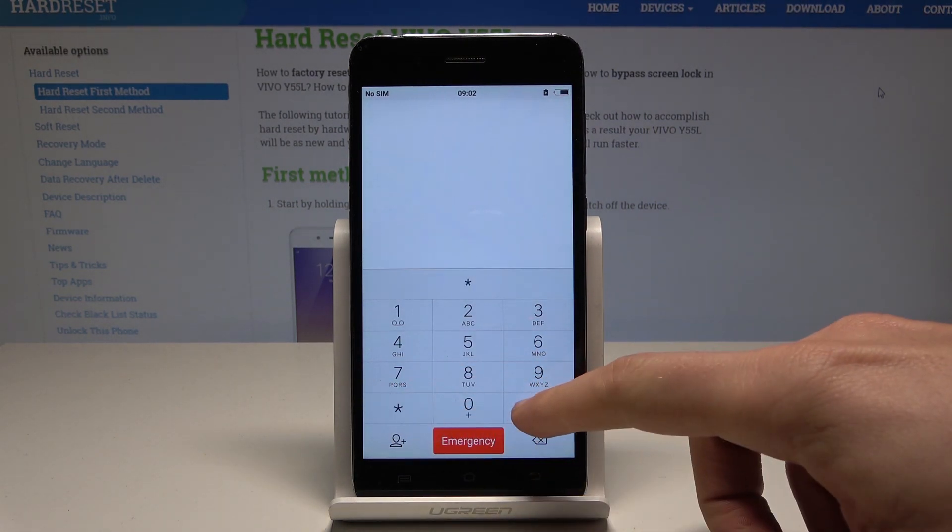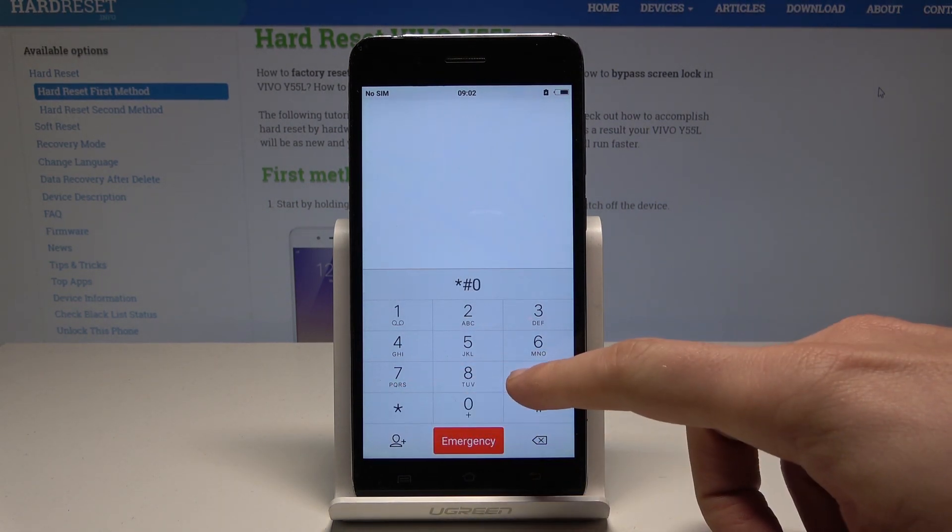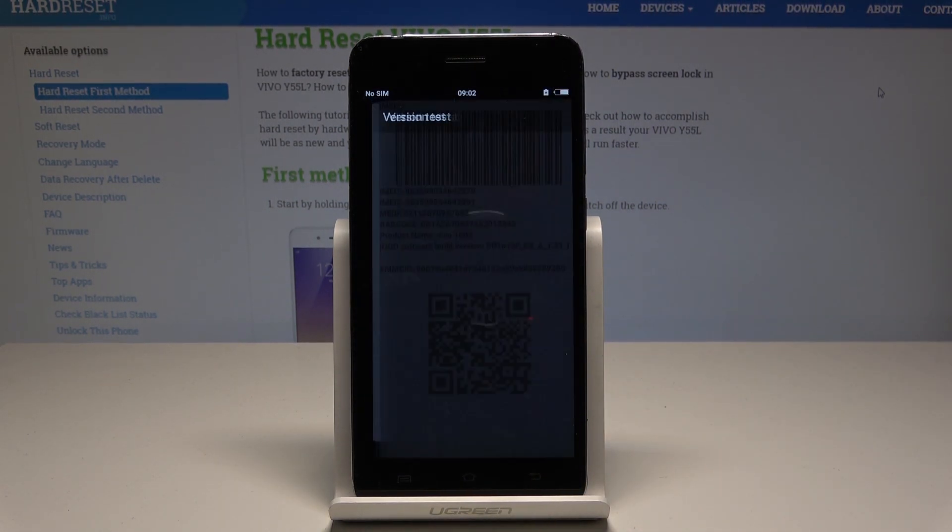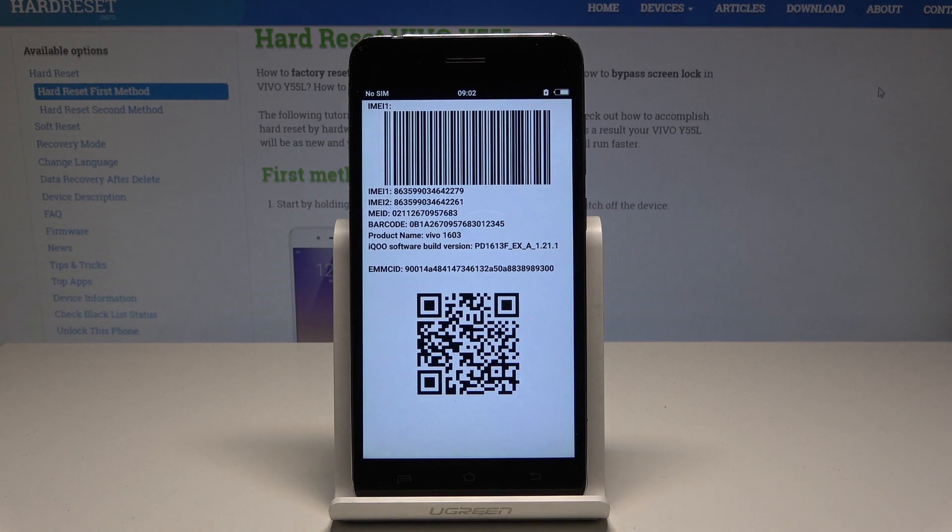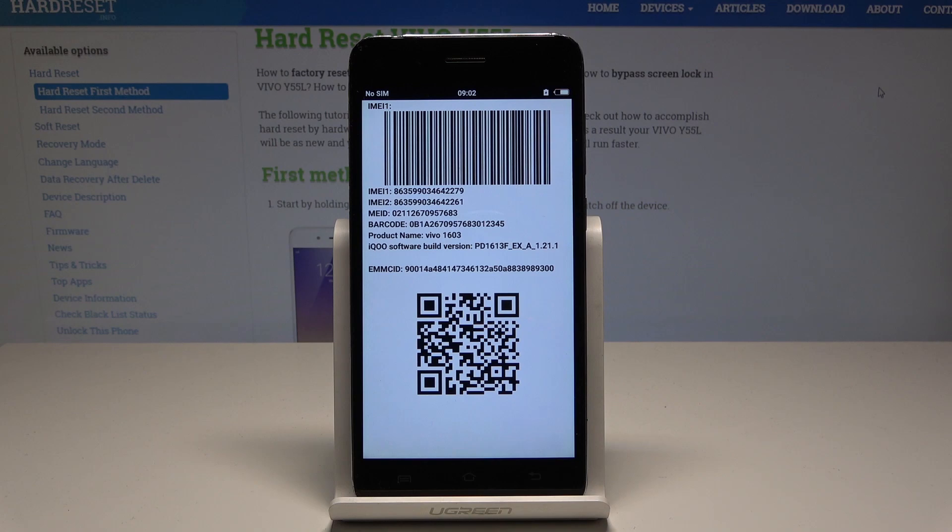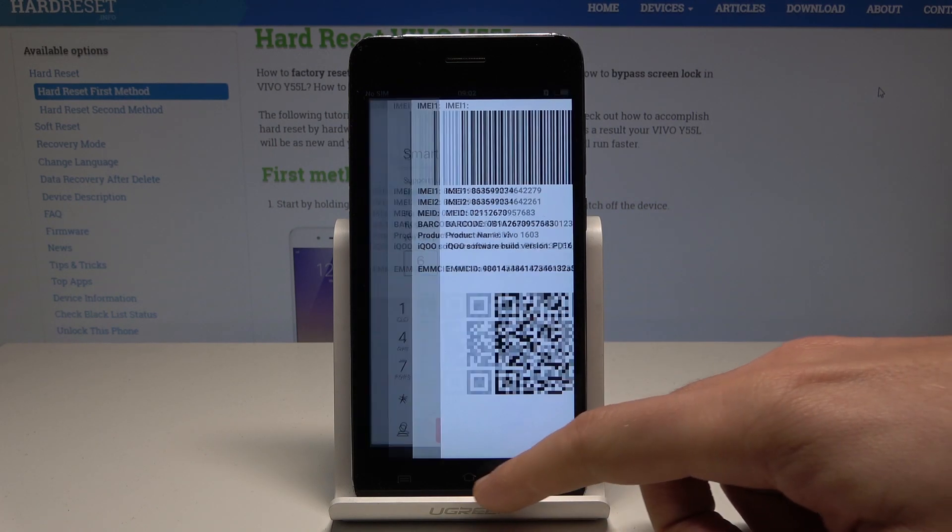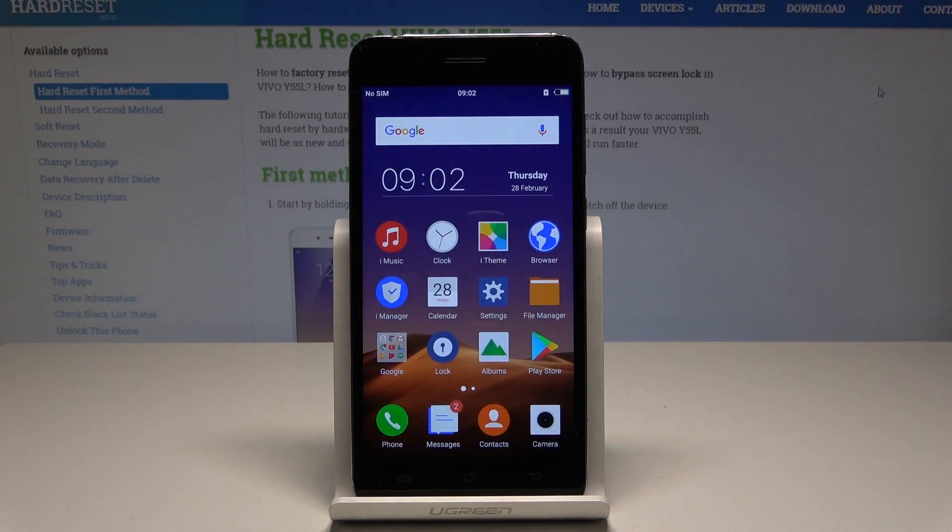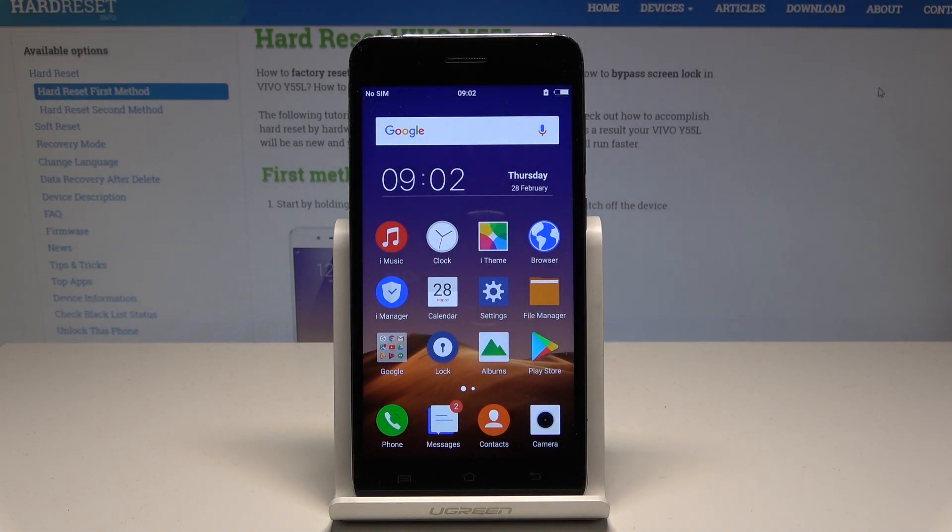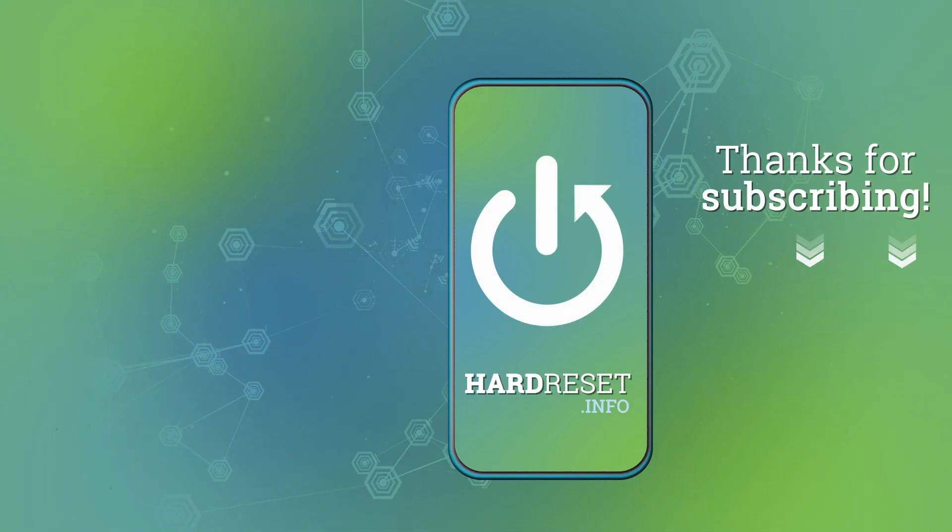Here you've got some other stuff such as the IMEI barcode, product name, software version, and the barcodes. Everything went well. Thank you for watching. Please subscribe to our channel and leave a thumbs up under the video.